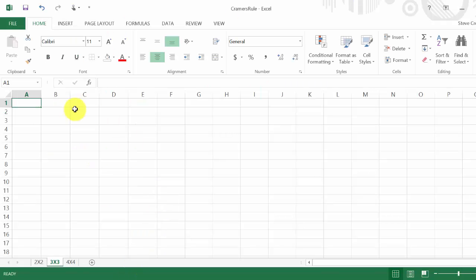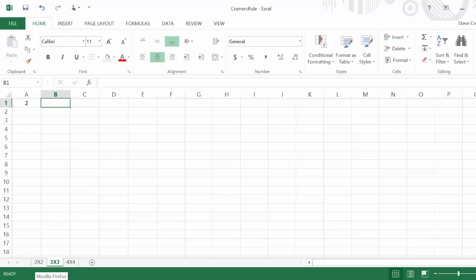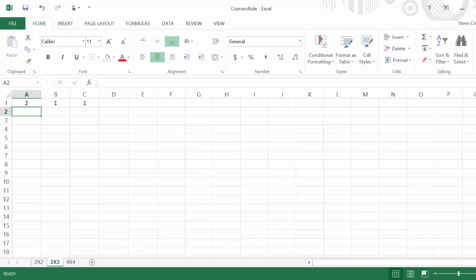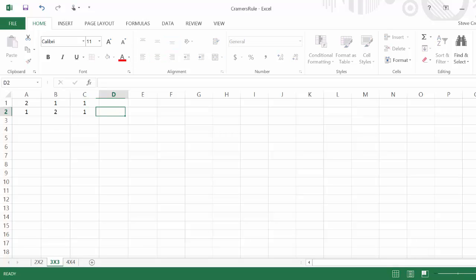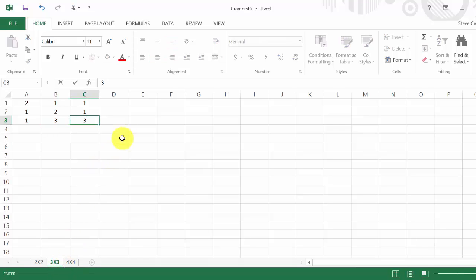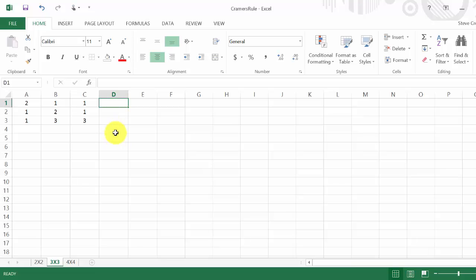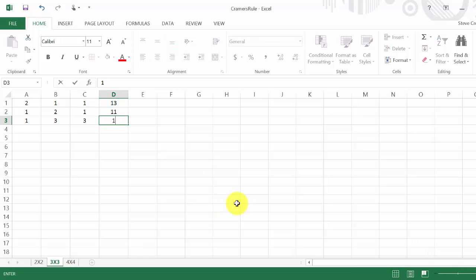Let's go over to Excel. We're going to put in matrix D, so that's 2, 1, 1 for the first row, 1, 2, 1 for the second row, and 1, 3, 3 for the third row. Then let's put in the constants: 13, 11, and 19.